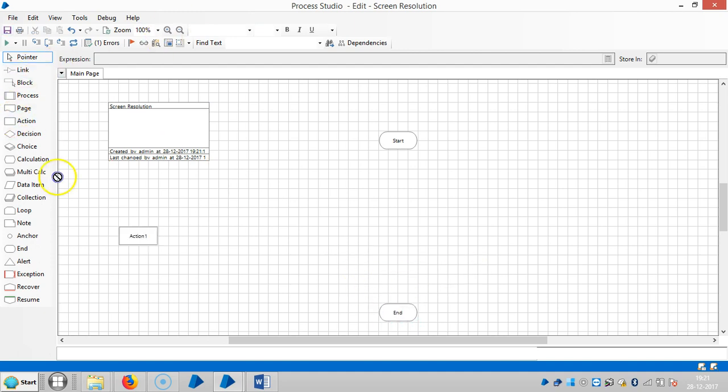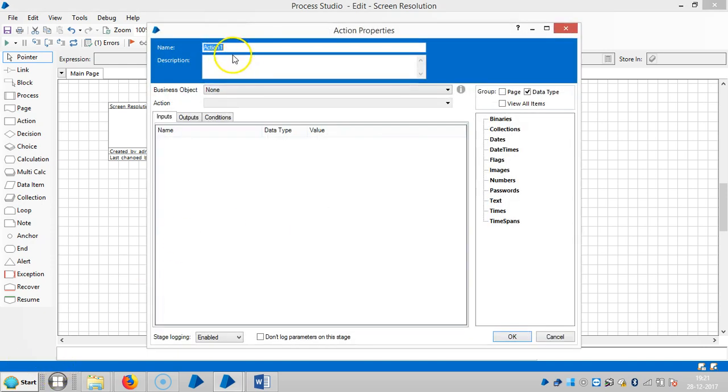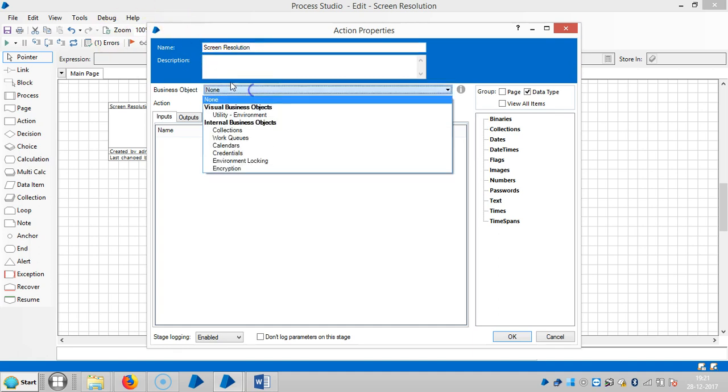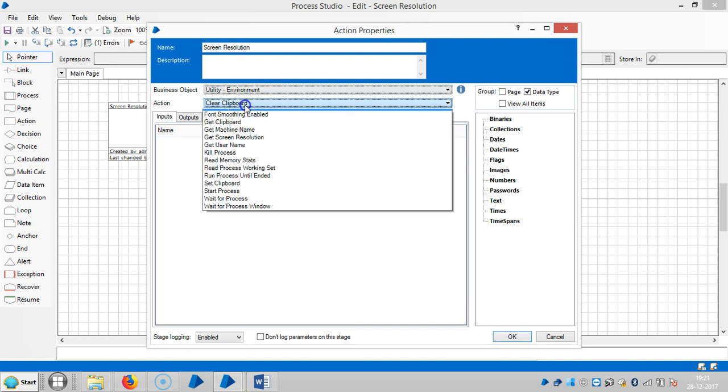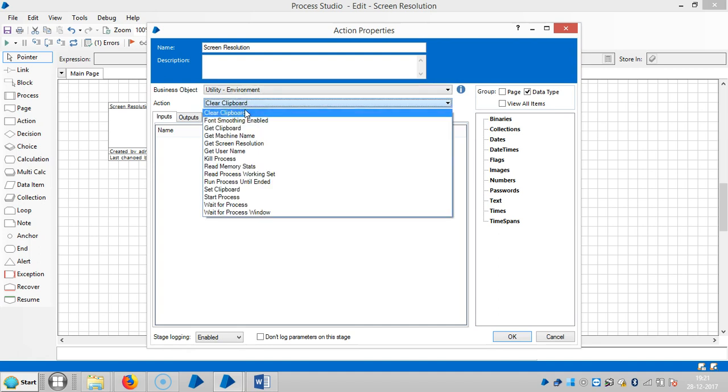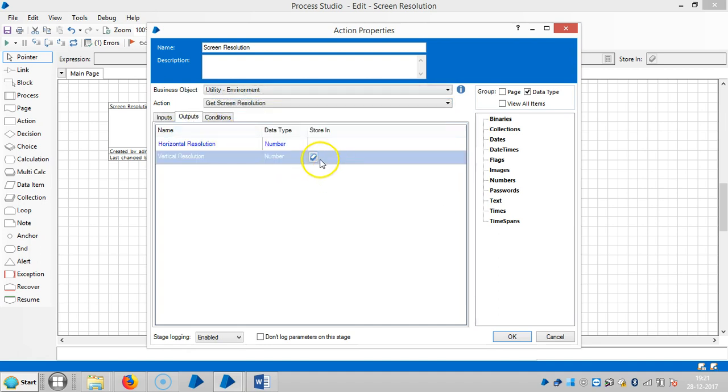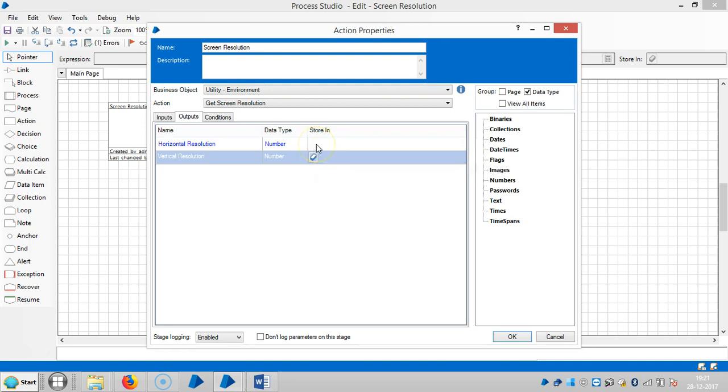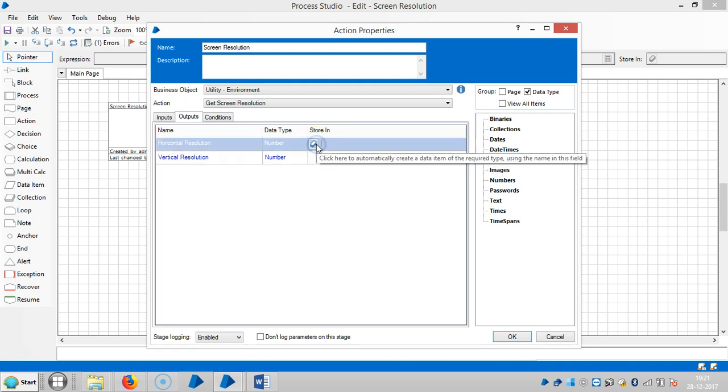Drag and drop an action stage here. Assign a name for this one, Screen Resolution. Select Utility Environment, then choose an action that is Get Screen Resolution. The outputs are Horizontal Resolution and Vertical Resolution. In our system, we have already seen the horizontal resolution is 1366 and vertical resolution is 768. We will see both.